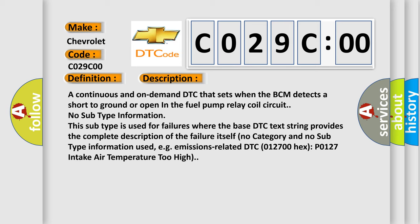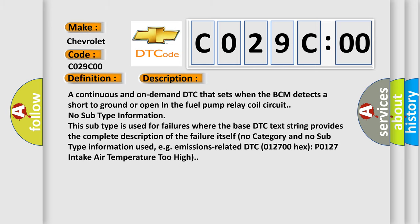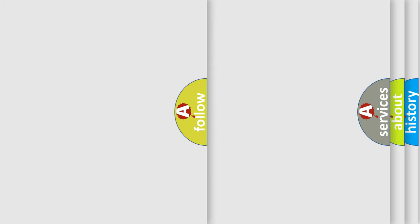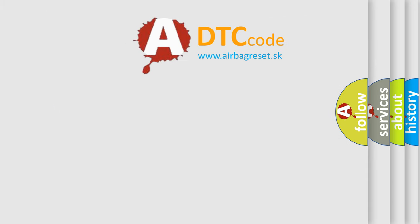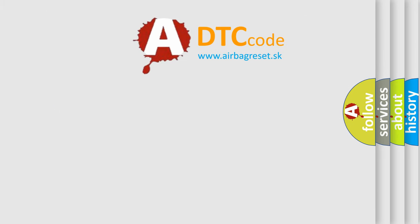e.g., emissions-related DTC 012700 hex: P0127 intake air temperature too high. The Airbag Reset website aims to provide information in 52 languages. Thank you.